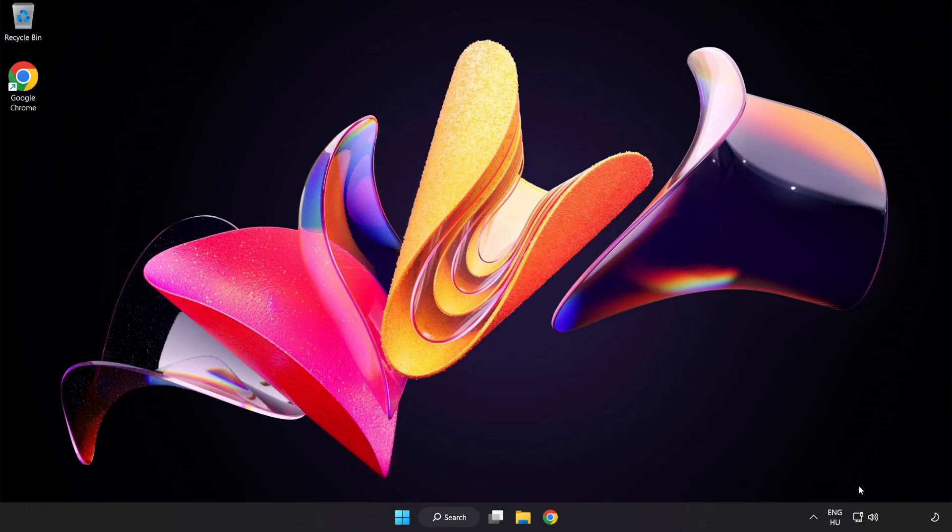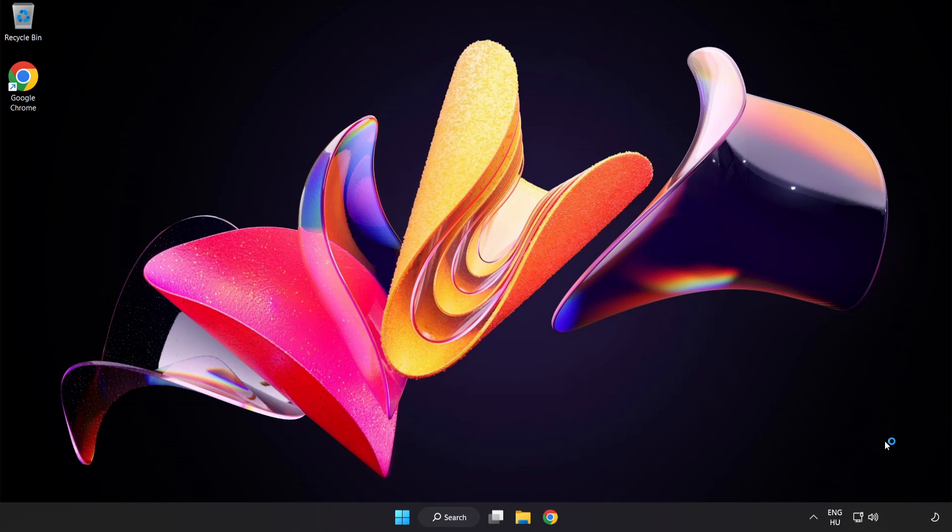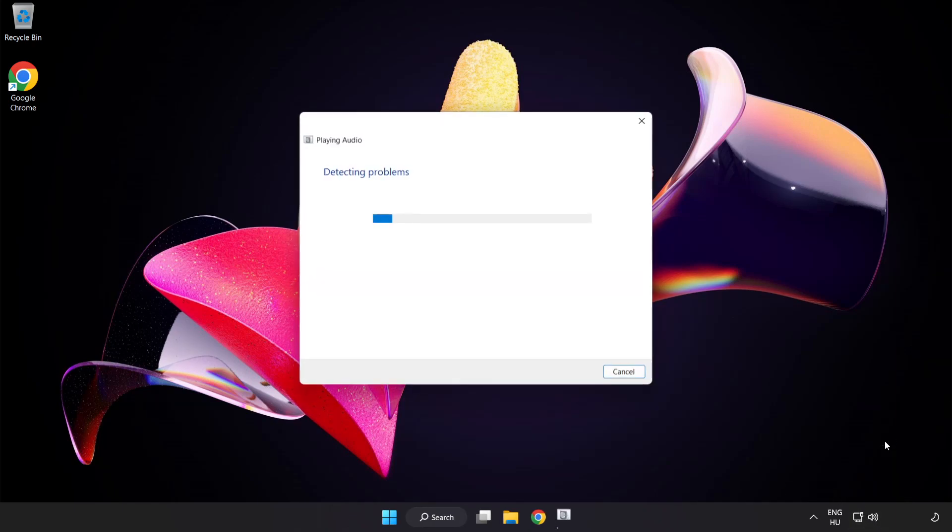If that didn't work, right-click Sound and click Troubleshoot Sound Problems. Complete the troubleshooter. Problem solved. Subscribe.